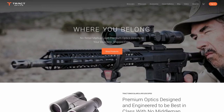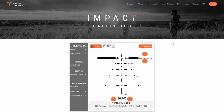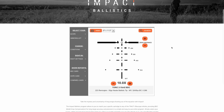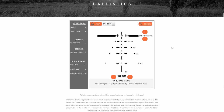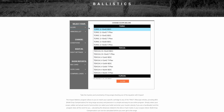From the main page of the Trac Optics website, simply click on Impact Ballistics and give the program a chance to load. The first step is to select your scope. Today I'm using the Torik 3 to 15 by 42 BDC.